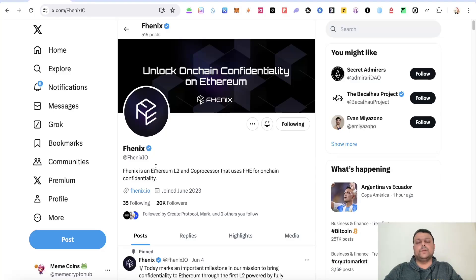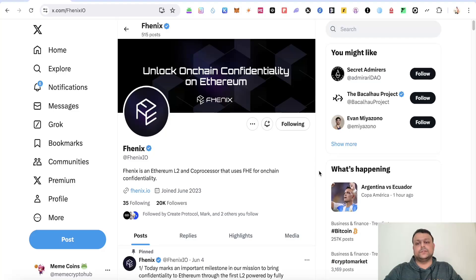Phoenix is an Ethereum layer 2 and they have managed to raise overall funding of around 22 million US dollars.